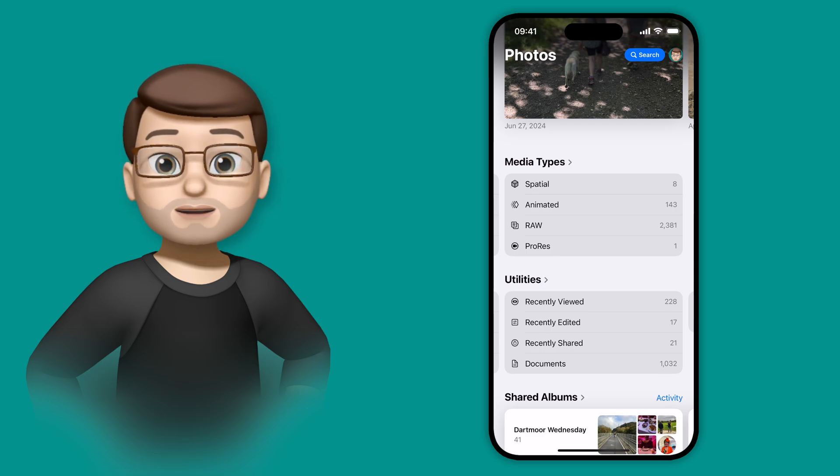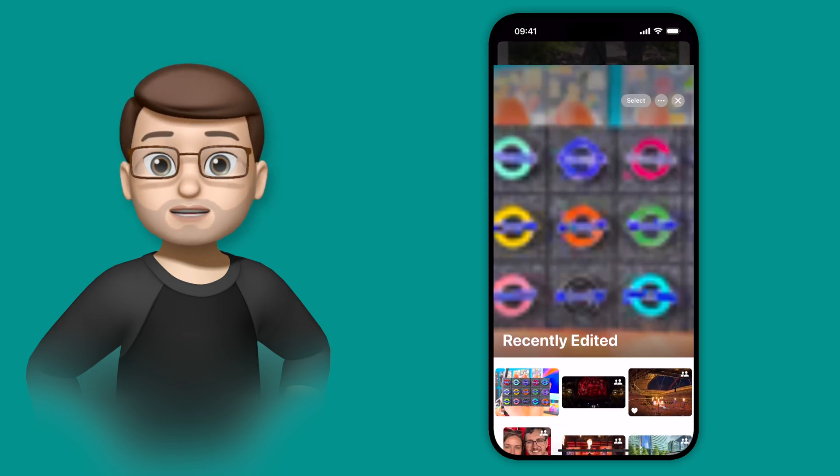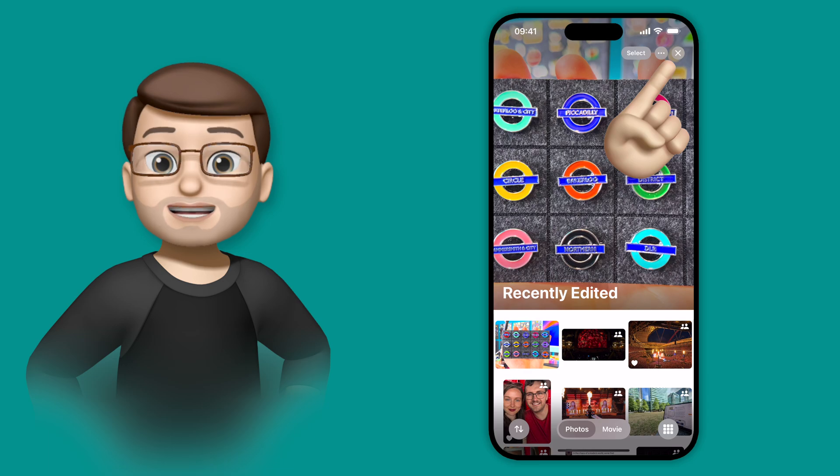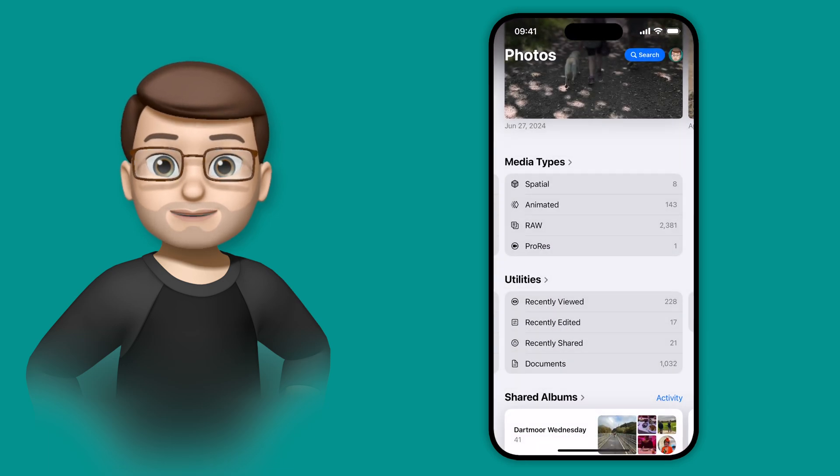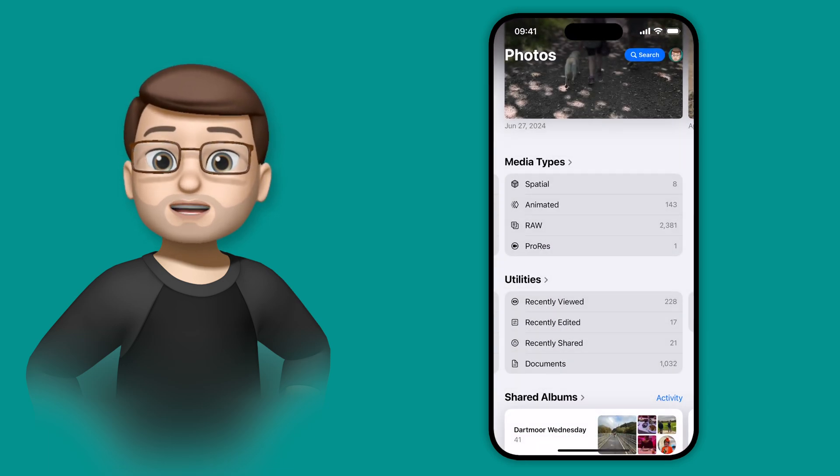There are even some smart folders here to find pictures or videos that you've recently edited, recently viewed, and recently shared. That means you can really quickly locate what you're looking for.